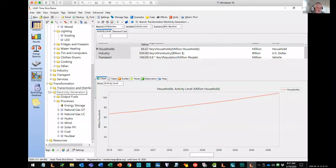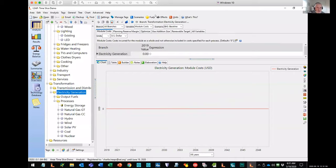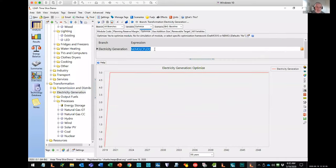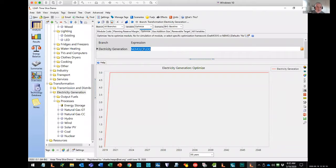In order to use NEMO, it's very easy. If you come to the module branch for electric generation and go to one of the scenarios, there's a variable called optimize. When you're doing normal simulation modeling in Leap, that variable would just be set to no. But in this case, we set it to tell Leap to use NEMO and to use the CPLEX solver.